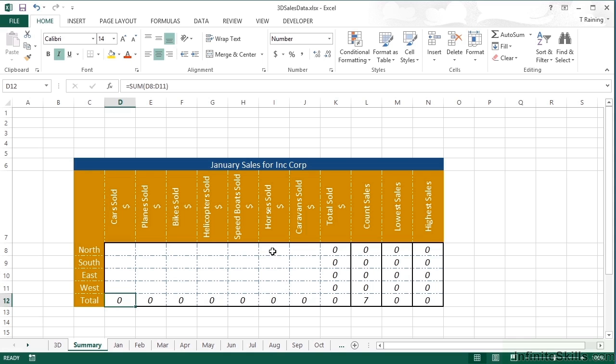So each of these cells now is going to pick up, for example, North car sold. All the North car sold in January, in February, in March, in April, in May, in June, in July, in August, September, October, November, and December.